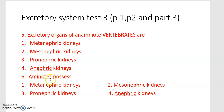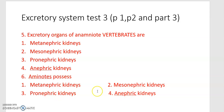Sixth one: amniotes possess — first option, metanephric kidneys; second option, mesonephric kidneys; third option, pronephric kidneys; fourth option, anephric kidneys.